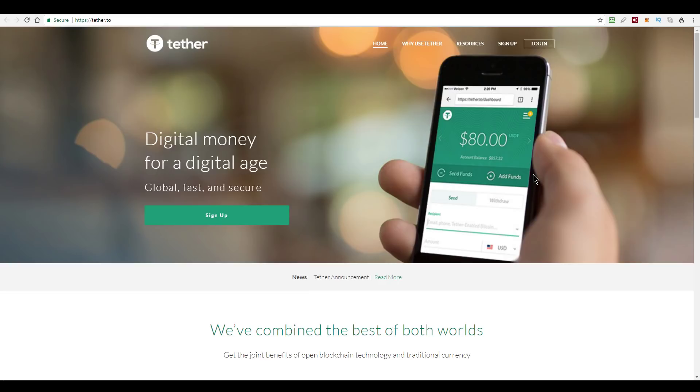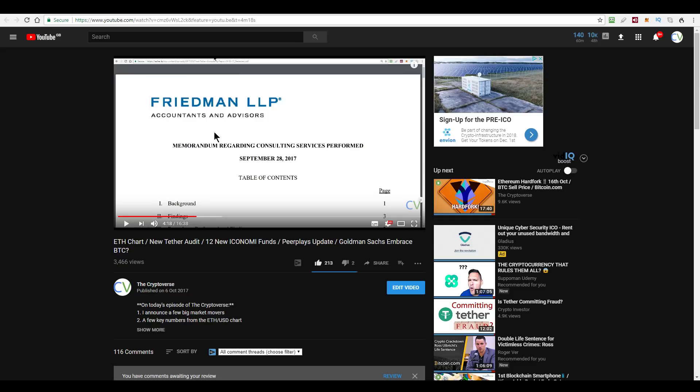Now the obvious question right out of the gate, and actually one that keeps coming up, is how do we know that Tether Corporation have enough US dollars in the bank to support the tokens that they are issuing? Well, while that's not the subject of today's video, you can go back and watch my previous episode on this, which I published on the 6th of October 2017, after Tether issued their last audit.